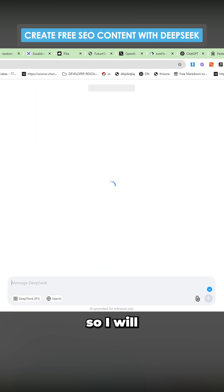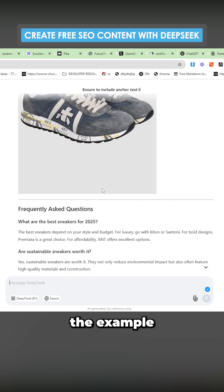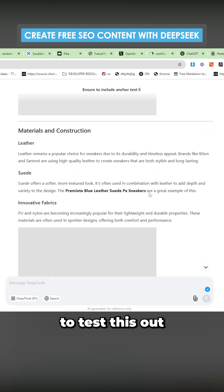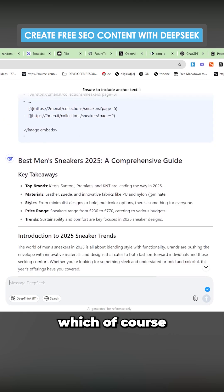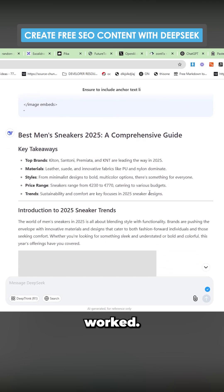It doesn't seem to be working. So I will just show you the example one that I wrote to test this out before I started recording, which of course worked.